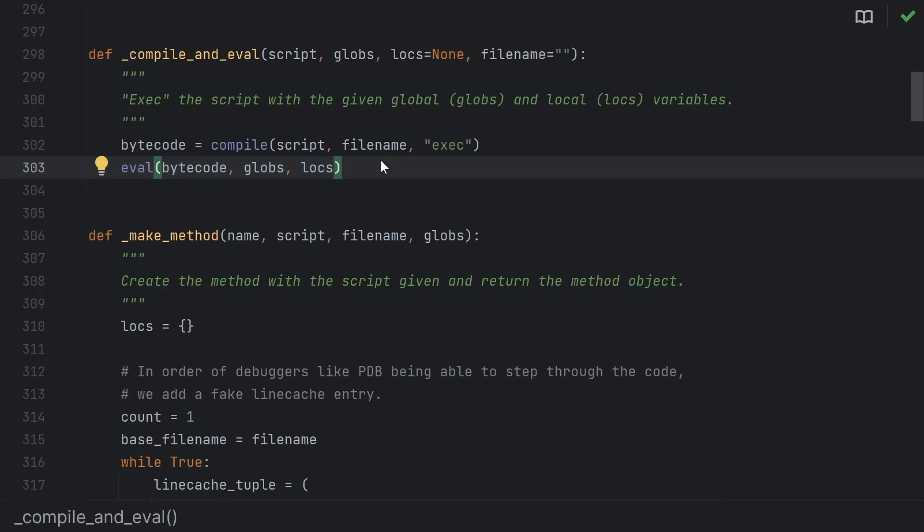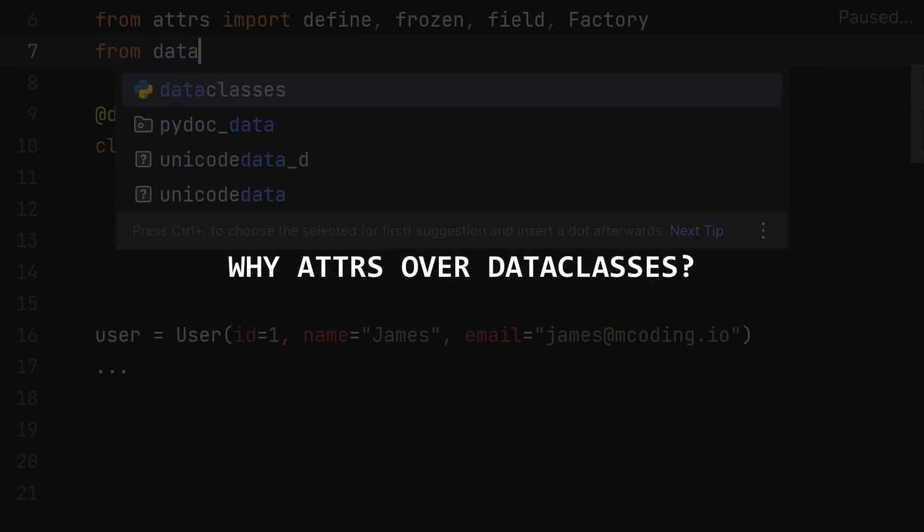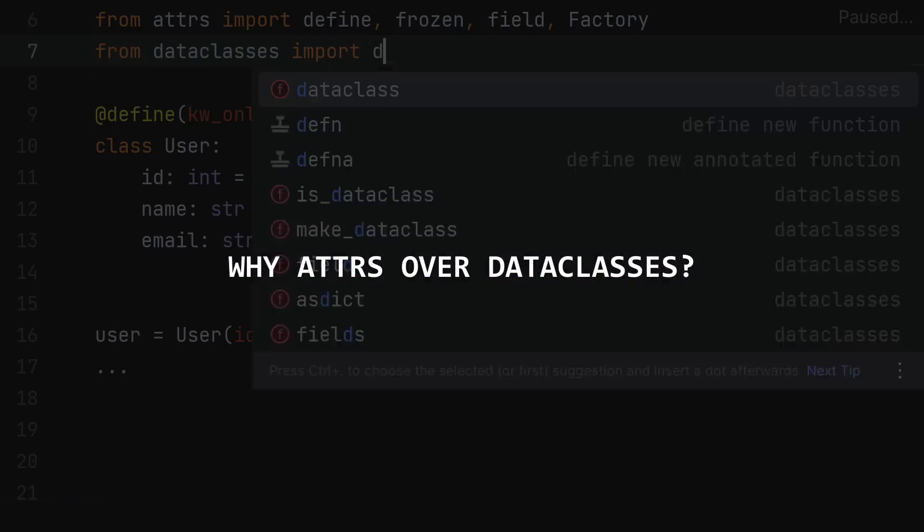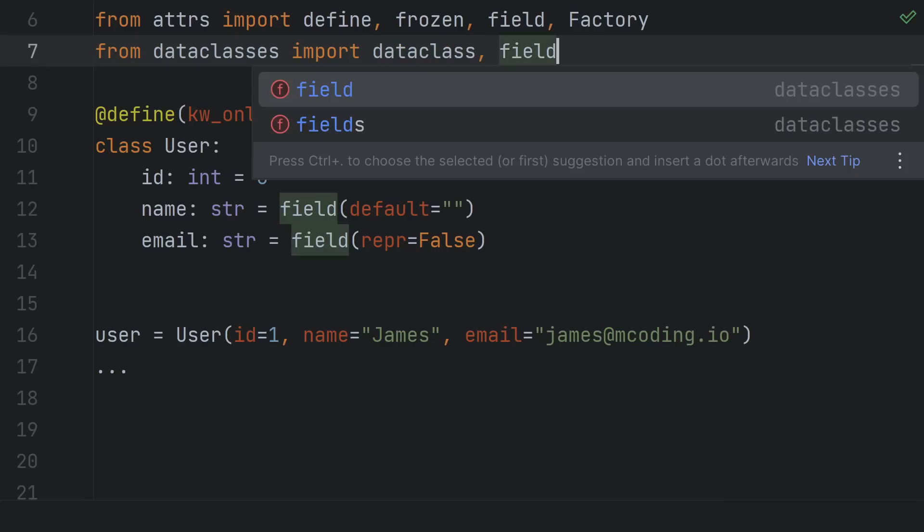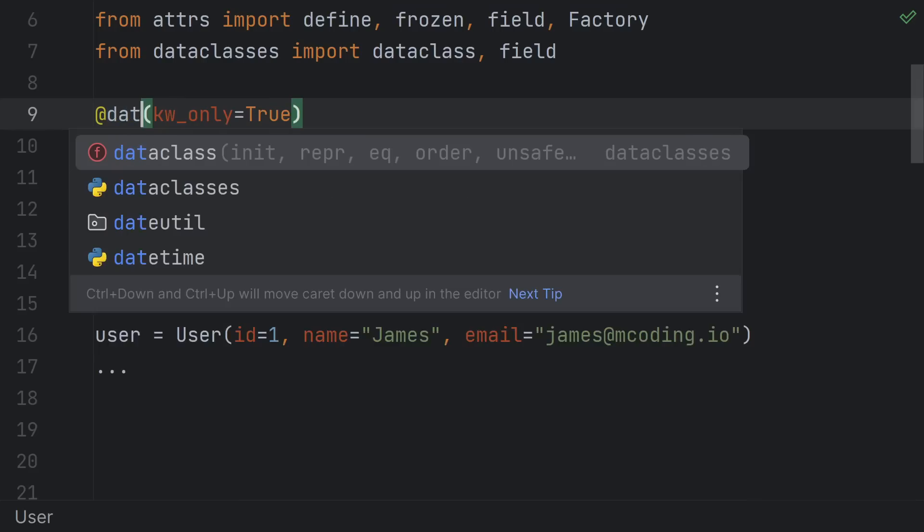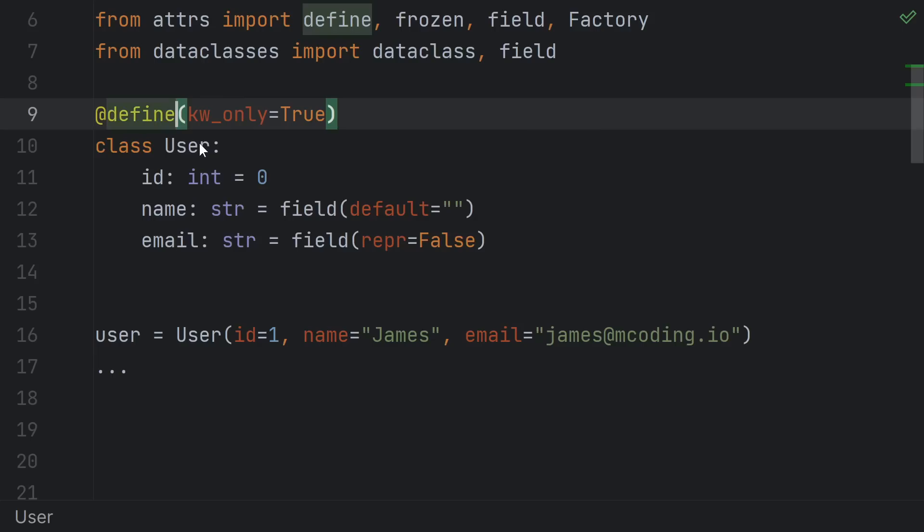But pretty much everything I've said applies just as well to dataclasses as it does to attrs, so why do I prefer attrs? To be clear, dataclasses are still great. And once they came out when they were first released, I started using attrs less and less just due to their convenience of being built into Python. But in the past year, the tables have really started to turn and I'm choosing attrs over dataclasses more and more.